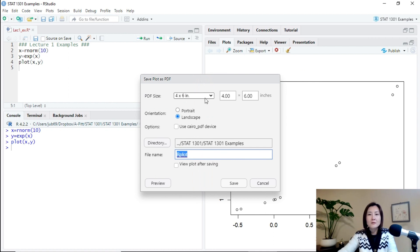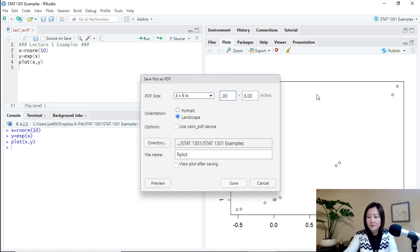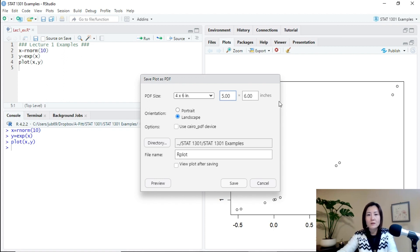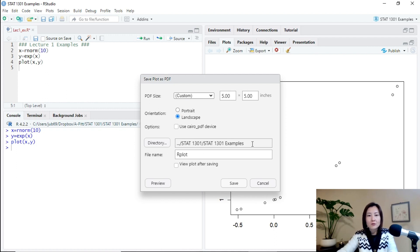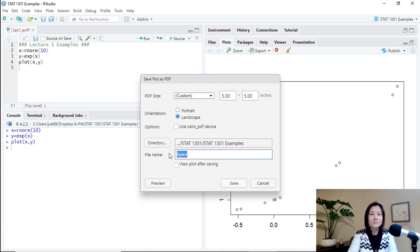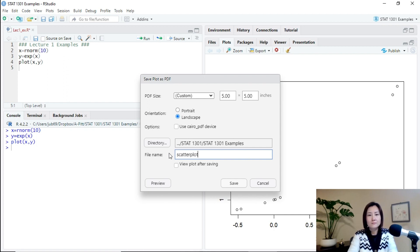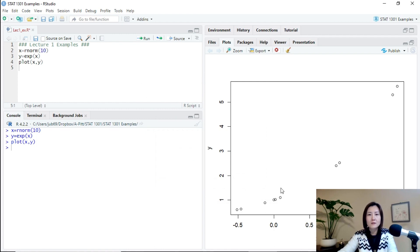And then you can choose the dimension in inches. For example, suppose I want to create a five by five PDF file. And then by default, you see the directory will be in the project. And give it a name.